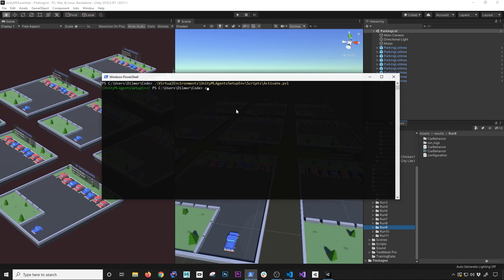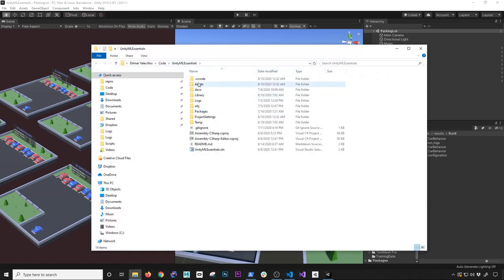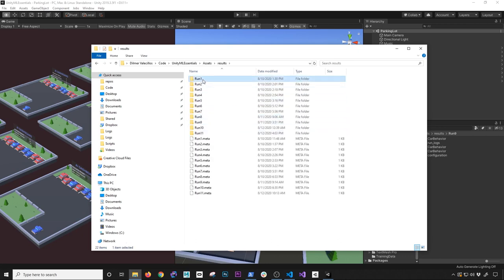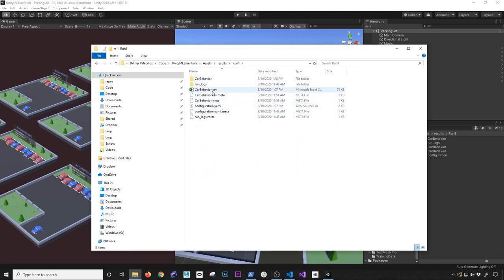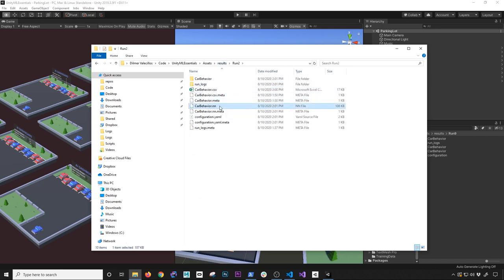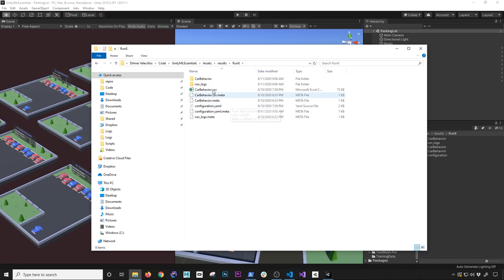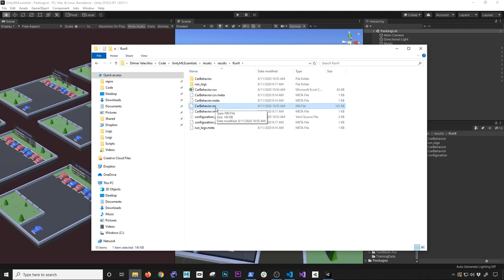Now that we have it activated, I'm going to go into my project which is the Unity ML Essentials. A couple of things I want to show you - if I go into Assets, we have a folder called 'results' with all the different runs. Going into run one you'll see the YAML file and a CSV file. Going into run two there's the .enn file - that's going to be the brain, the one you'll be hooking up to your agent. Going further you can see I've been doing that over and over - this is the generated file that you dump into Unity.